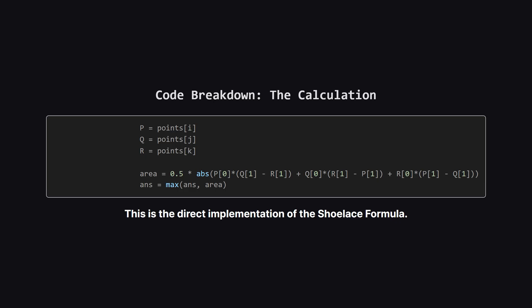Then, we plug their coordinates directly into that shoelace formula we just saw. So we're calculating half of the absolute value of an expression. That expression is: the x of p times the difference in y's of q and r, plus the x of q times the difference in y's of r and p, and so on.